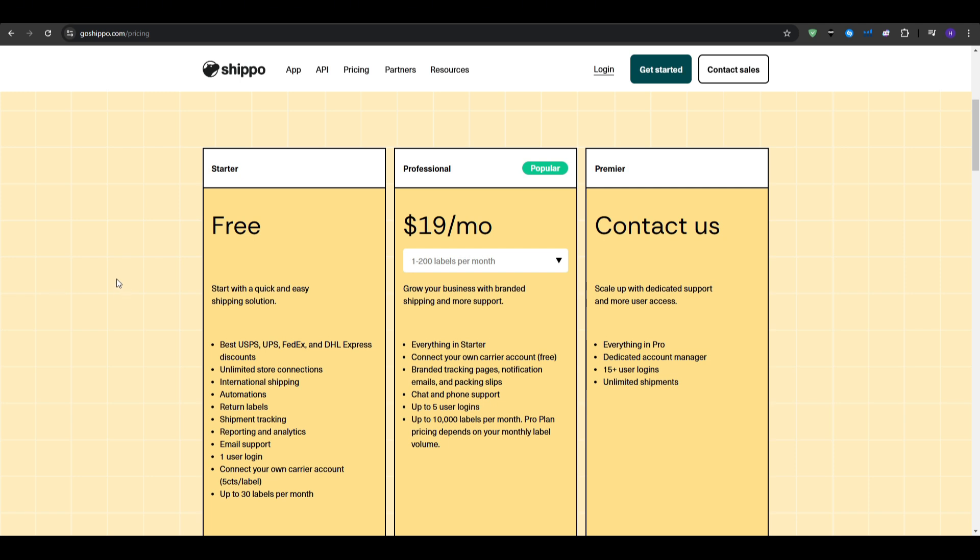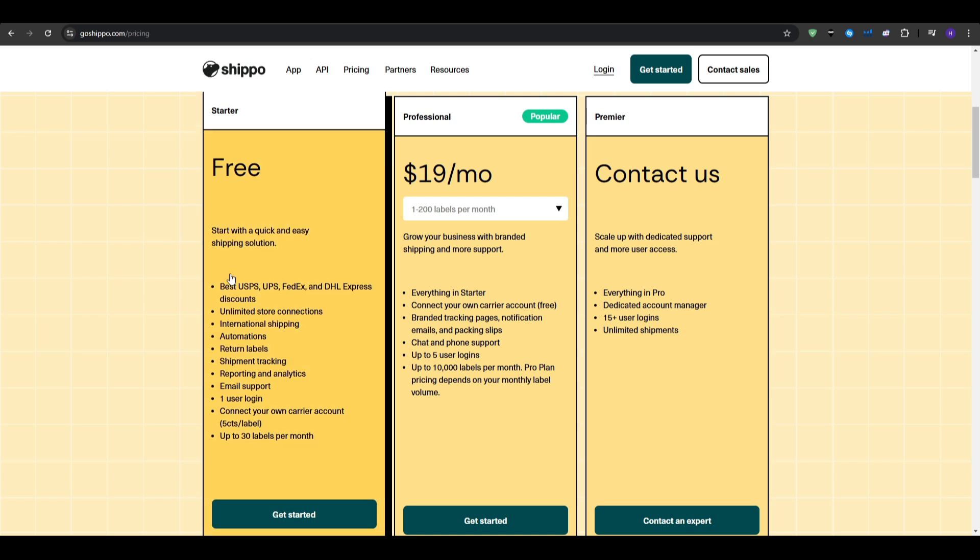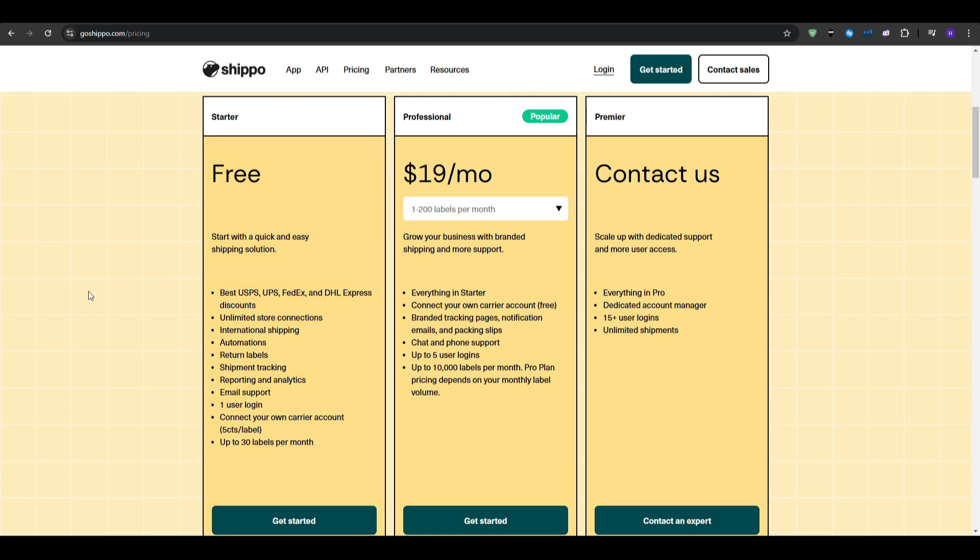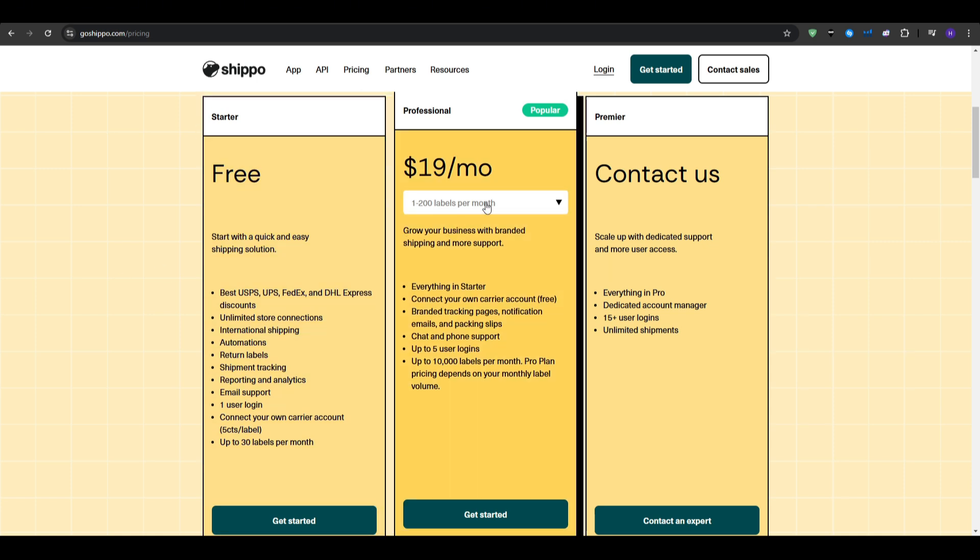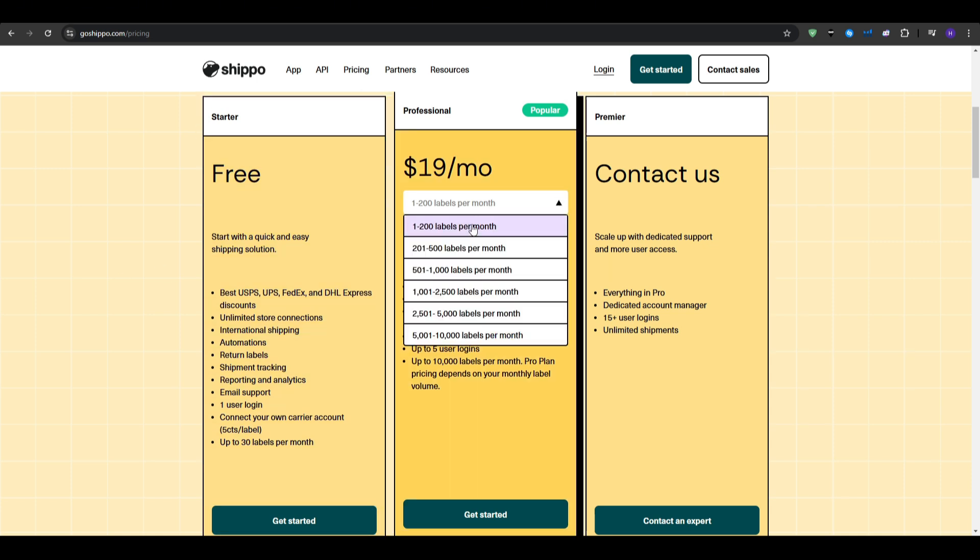And it gives you 1-200 labels per month. You do get everything that's already available in the starter plan. You get the chat and phone support instead of only the email support. You get up to 5 user logins, and you can increase the amount of labels per month as the price goes up for the plan, but up to 10,000 labels per month. So, the pro plan pricing depends on your monthly label volume, and you can check them out by dropping this menu here.